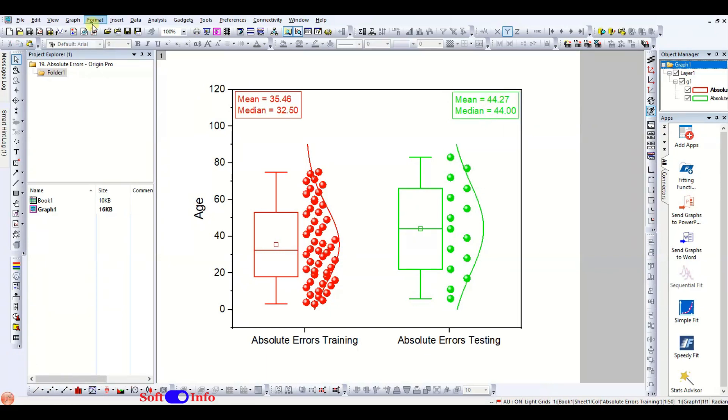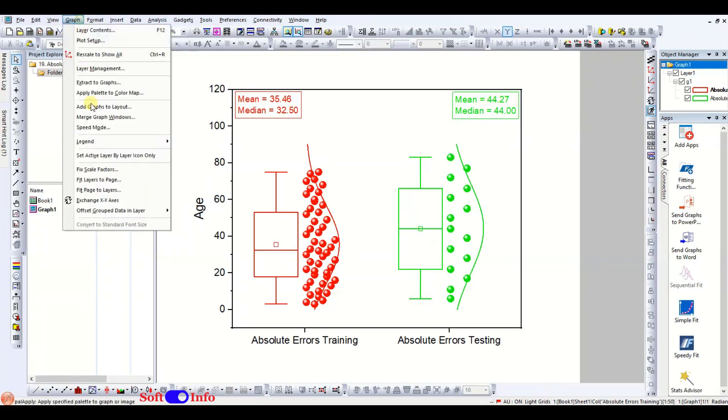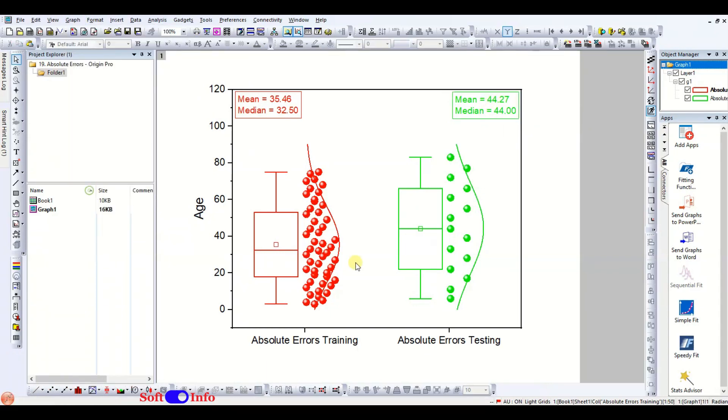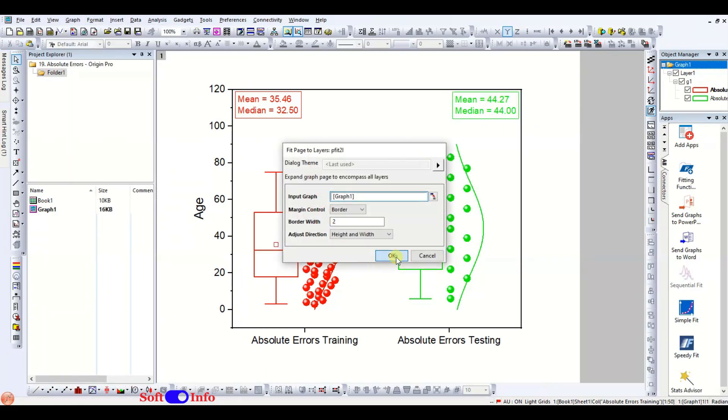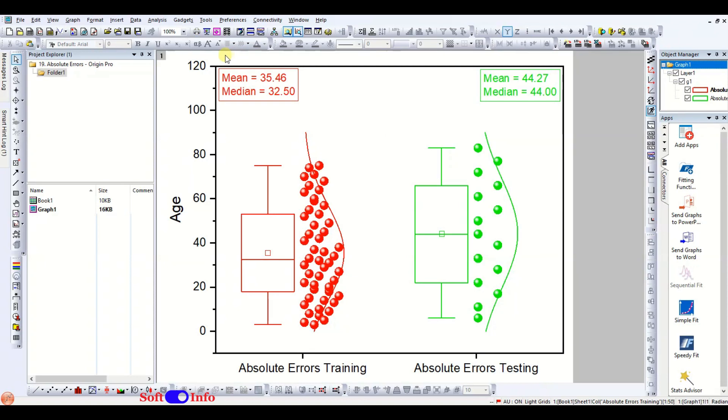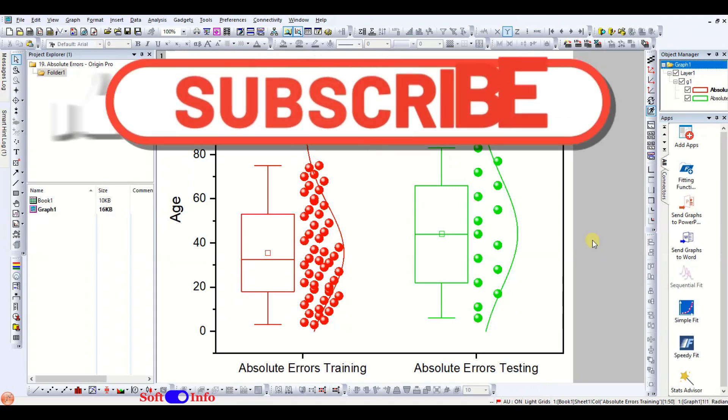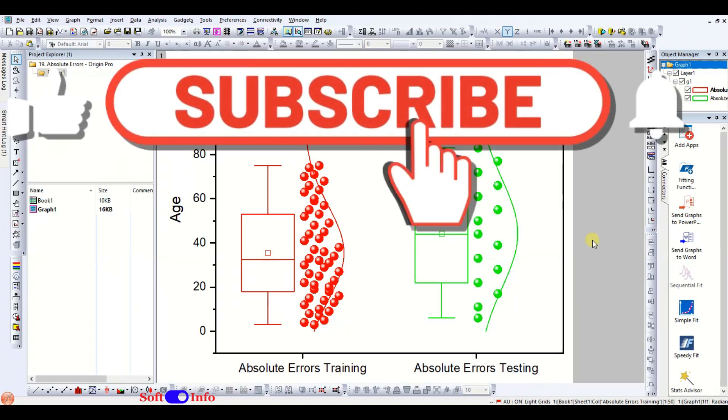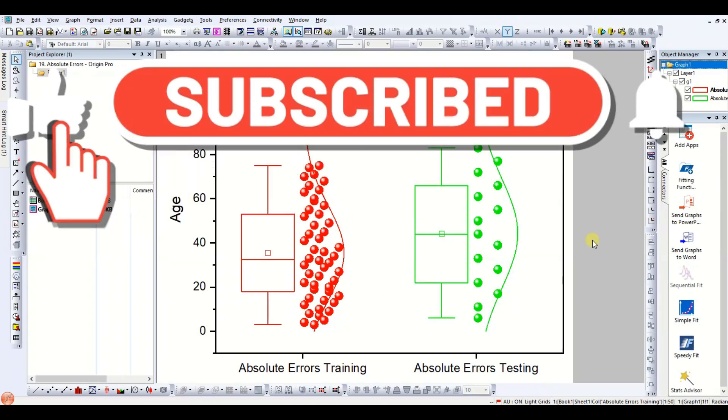Removing extra white space around plot. This is our final plot, and we hope this video was helpful to you. Do not forget to subscribe to our channel and hit the like button.